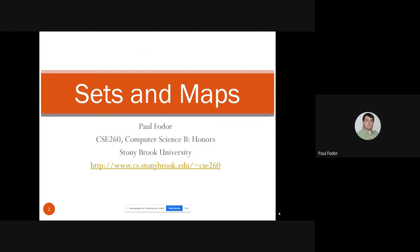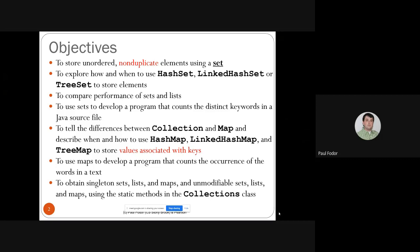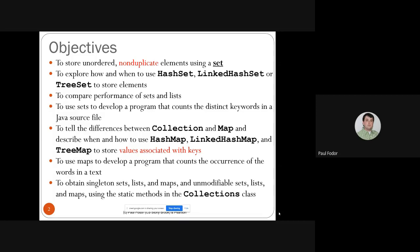Later this semester we'll actually learn how to implement sets and maps ourselves. The objectives for today's lecture are: to store unordered non-duplicate elements using sets; to explore how and when to use the different kinds of sets in the Java Collections framework — hash set, linked hash set, or tree set; to compare the performance of sets versus lists; and to use sets to develop a program that counts distinct keywords in a Java source file.